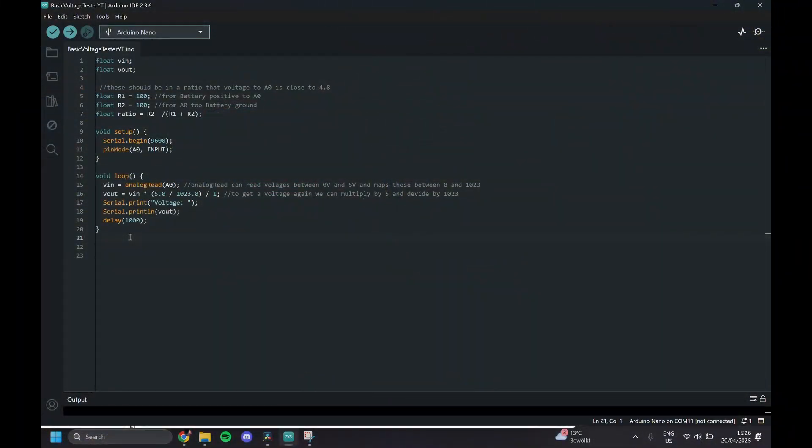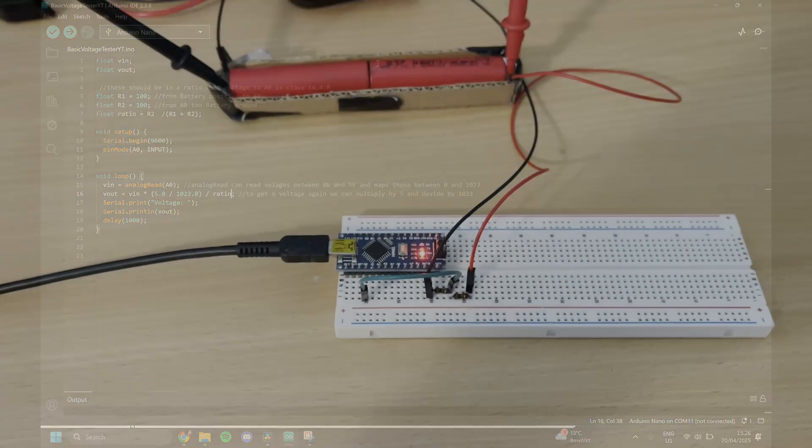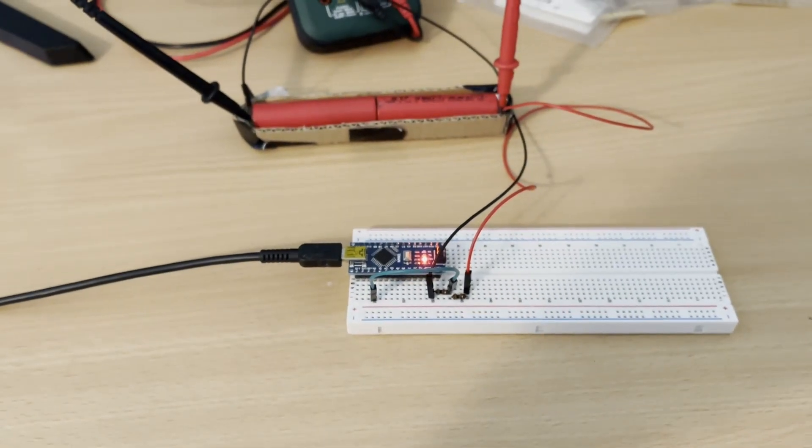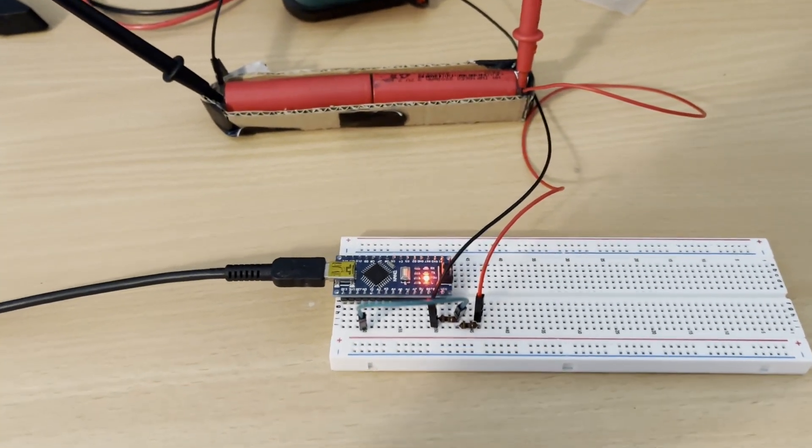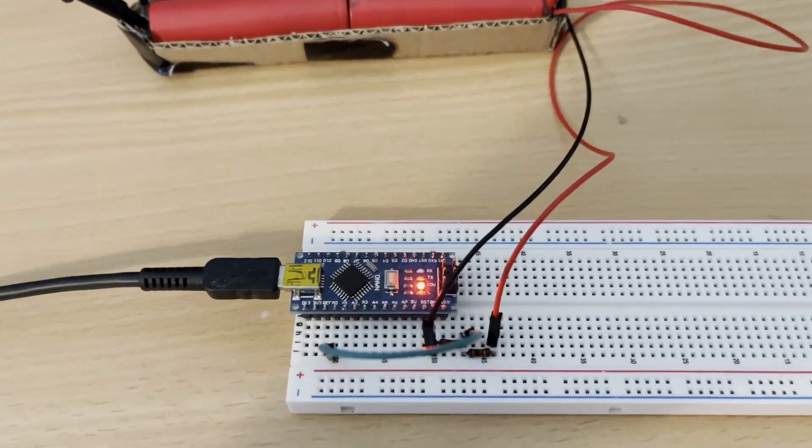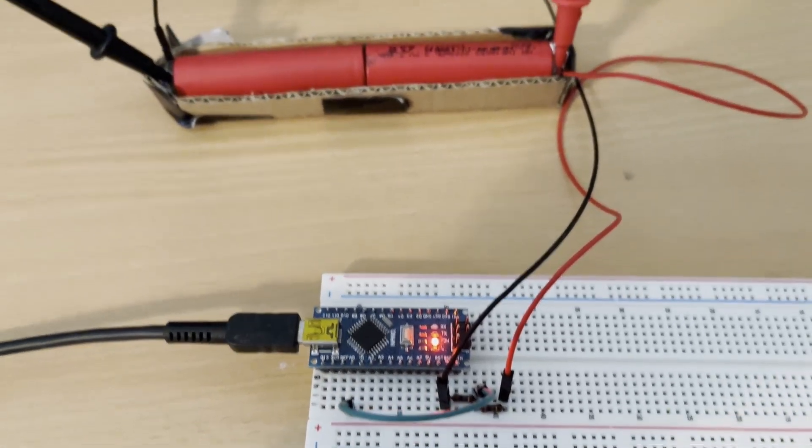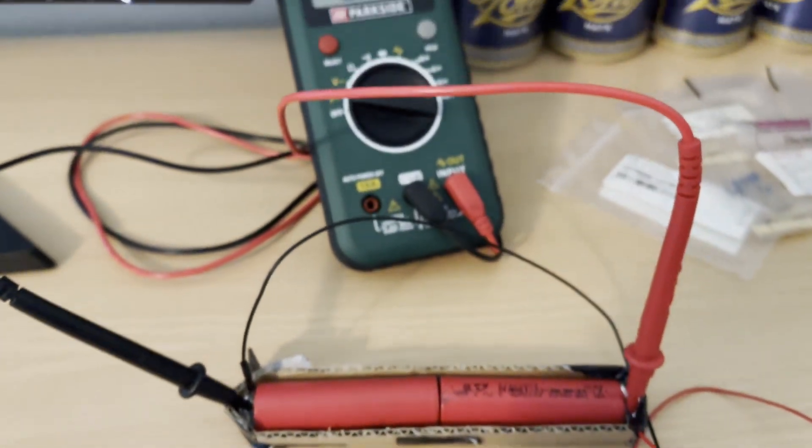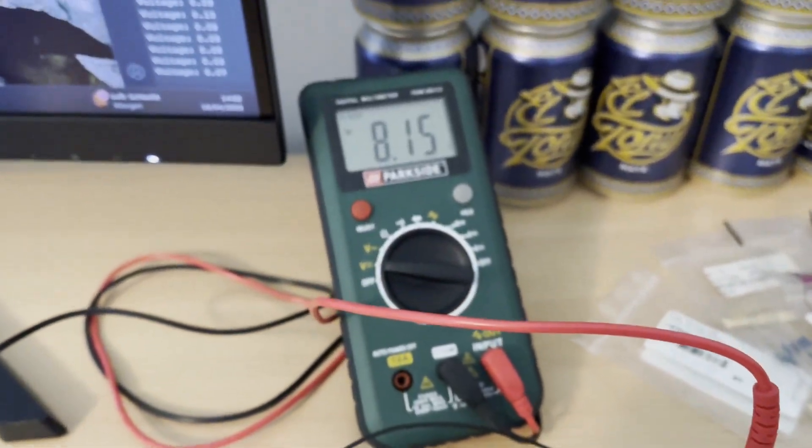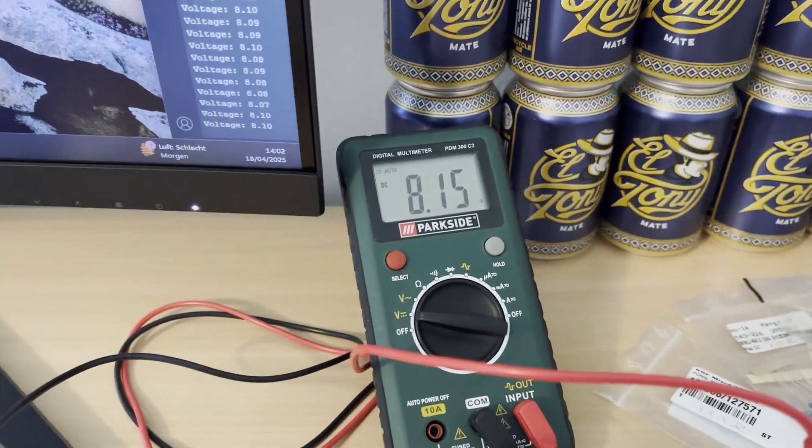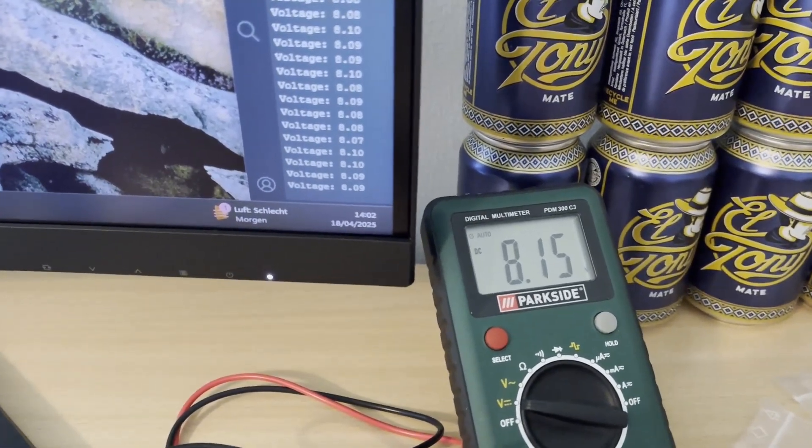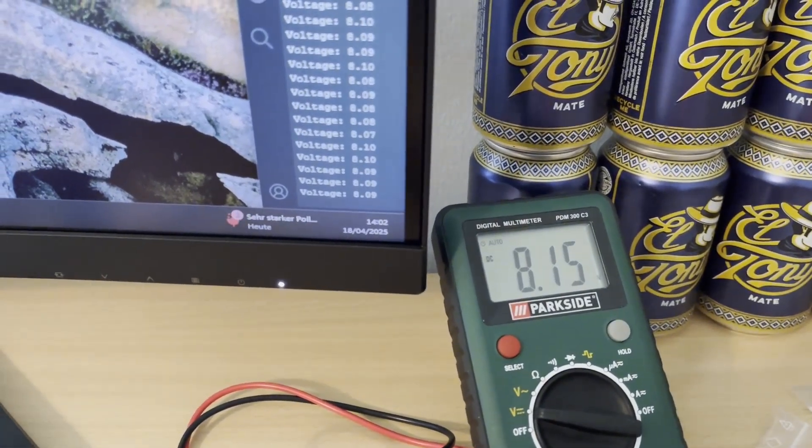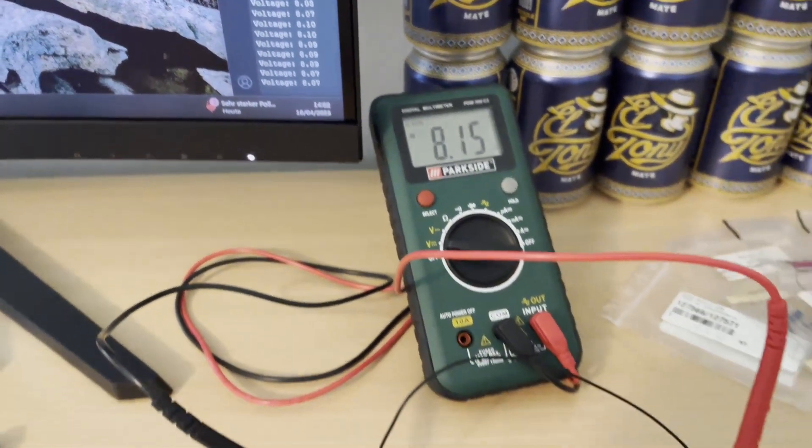And now since we're going to be measuring a voltage over 5 volts, we have to come back in here, put in our ratio, and make sure our resistor values are correct. For two 18650s in series, I connected the positive lead to the voltage divider, and the multimeter says about 8.15 volts, and the Arduino says about 8.1, 8.09, so again also about the same.